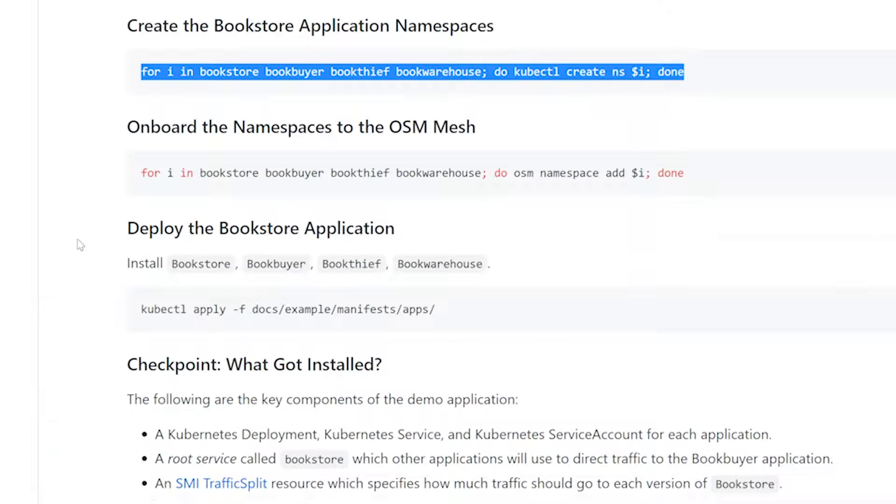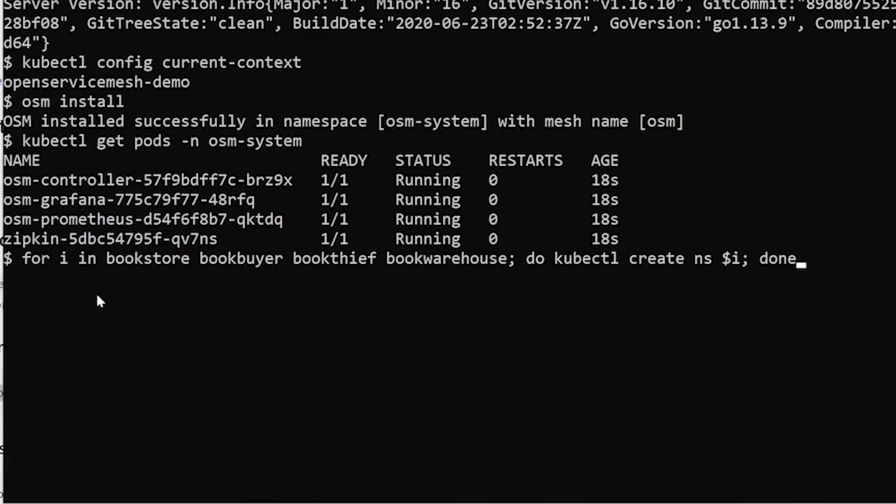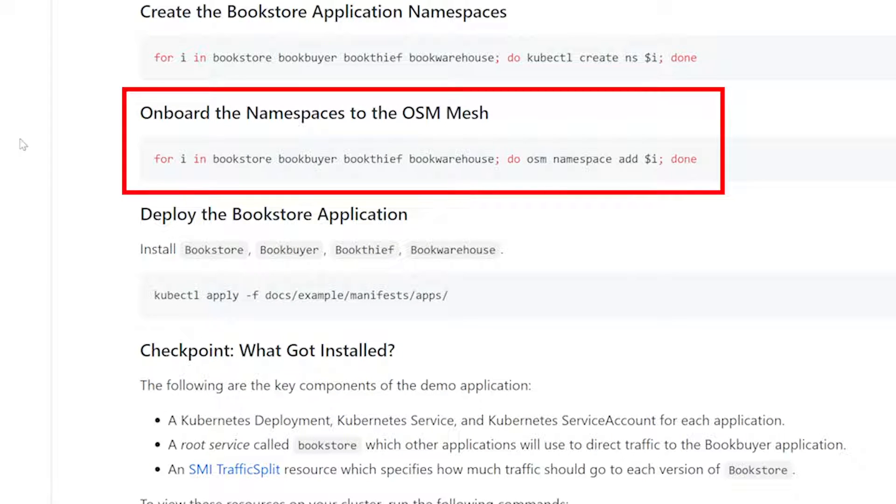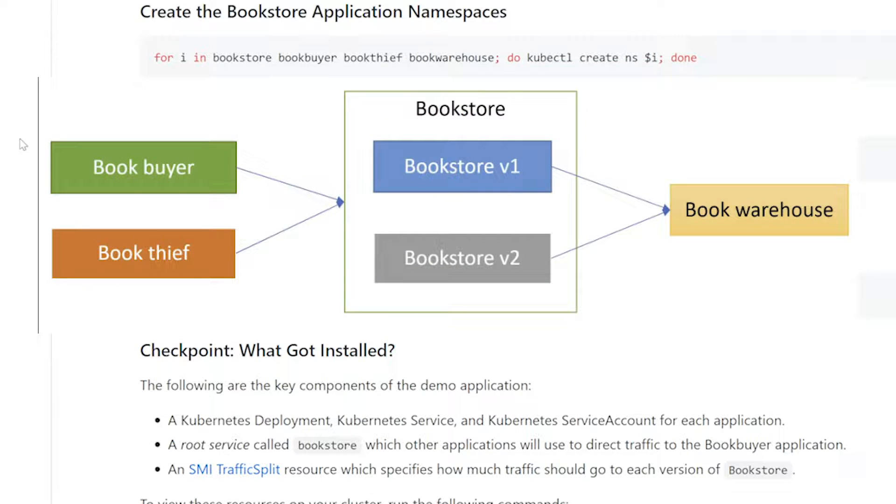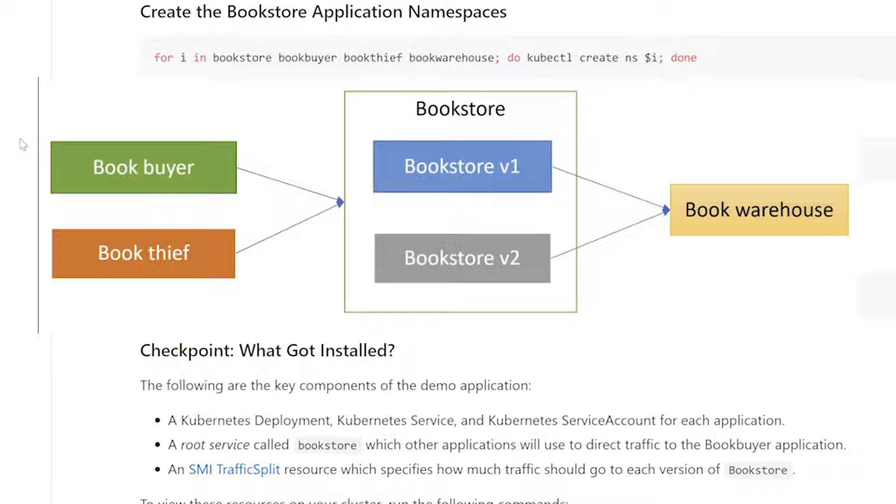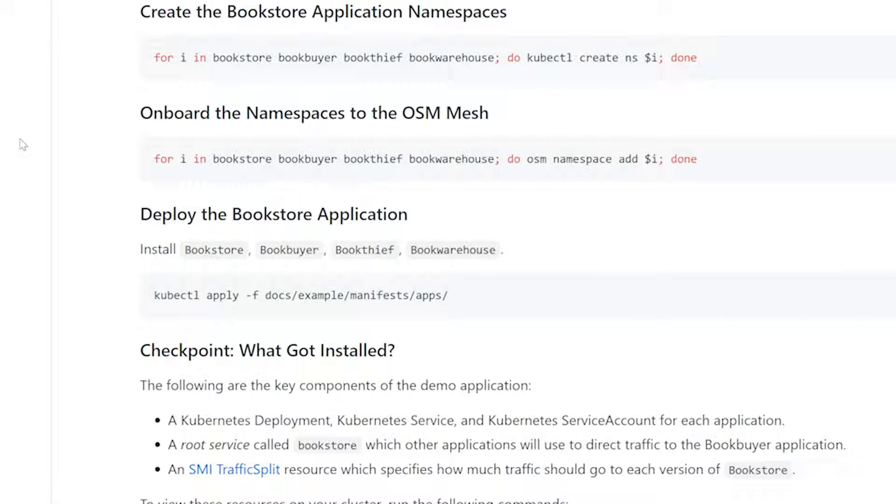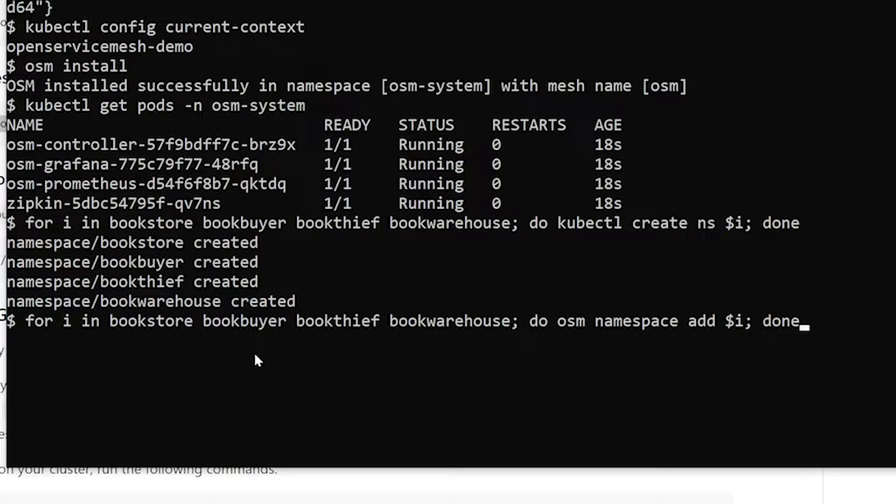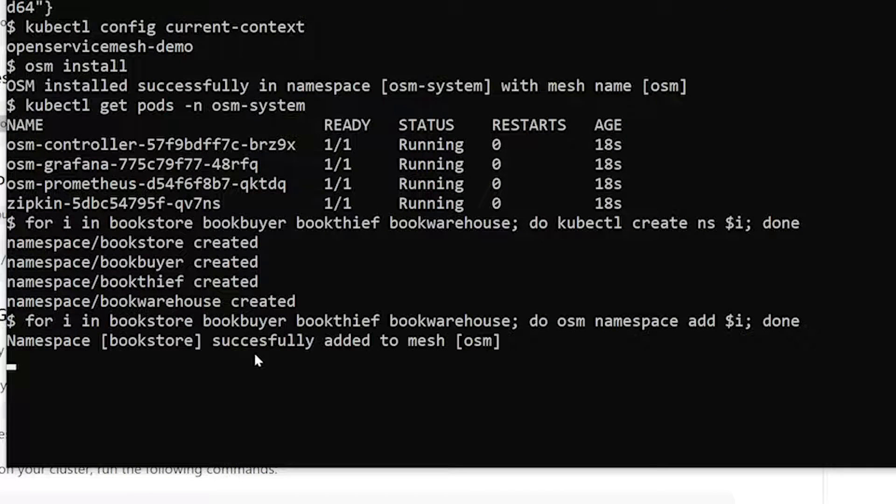Now that we have OSM installed, let's go ahead and create the necessary namespaces for the bookstore application. We have our little for loop here that's going to create the bookstore, the book buyer, the book thief, and the book warehouse. And then now what we're going to do is we're going to onboard those namespaces to the OSM mesh. Essentially what this is doing is once we onboard a namespace to OSM, no pod communication from a service-to-service perspective is going to happen in that namespace. So that's by design. You're going to need to have policies deployed for your services to talk. If that's not the experience that you want, there actually is a flag on the OSM install called the Enable Permissive Traffic Policy. And essentially what that'll do is pods that are deployed in a OSM-enabled namespace, they'll still get the Envoy sidecar injected, but we won't have any policy enforcement. Let's go ahead and onboard namespaces to OSM. And there we go. Namespaces are OSM-enabled.